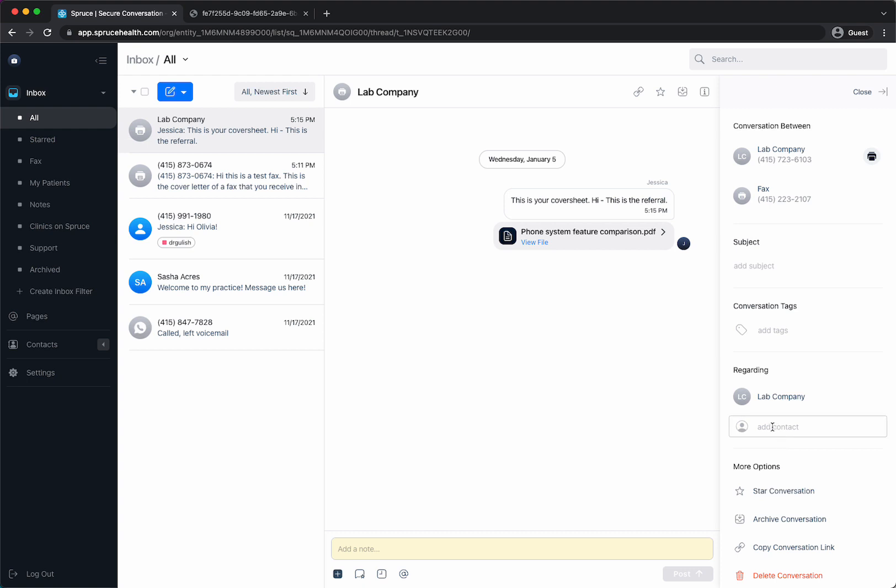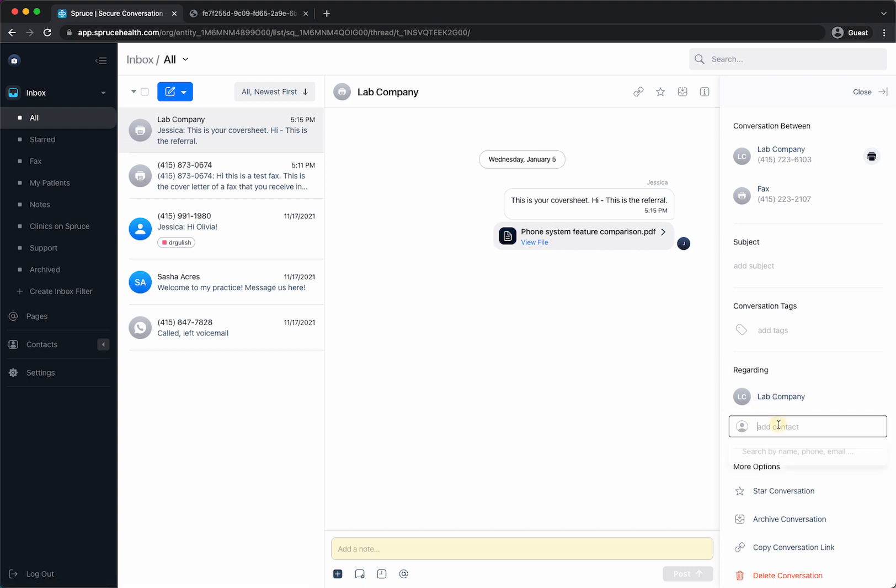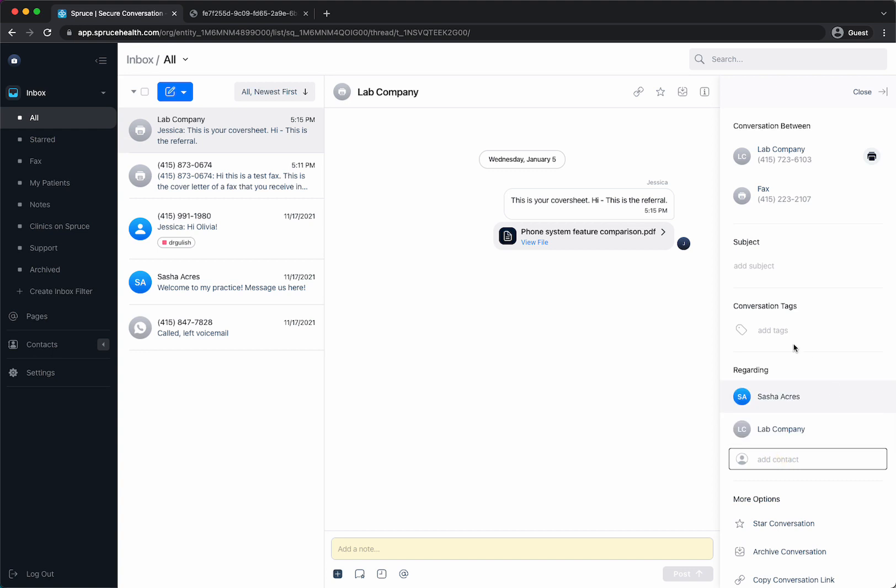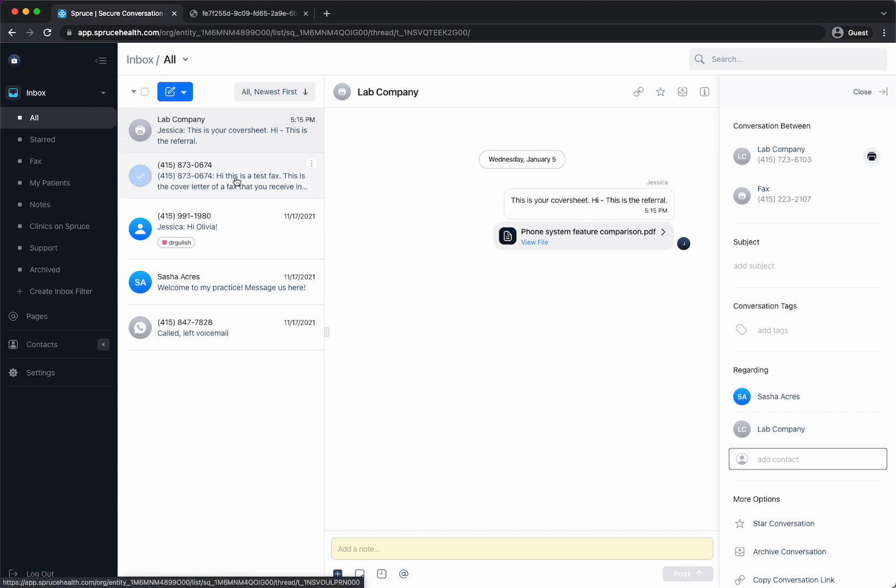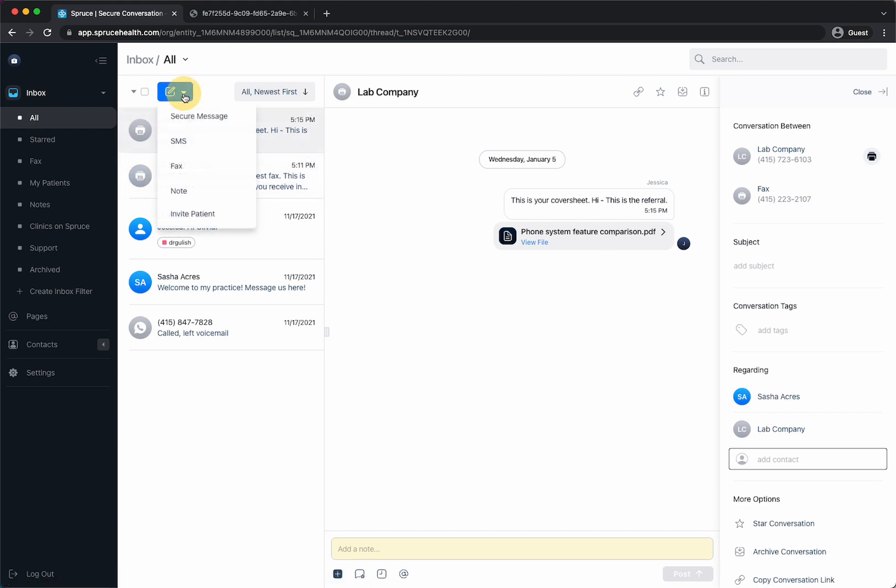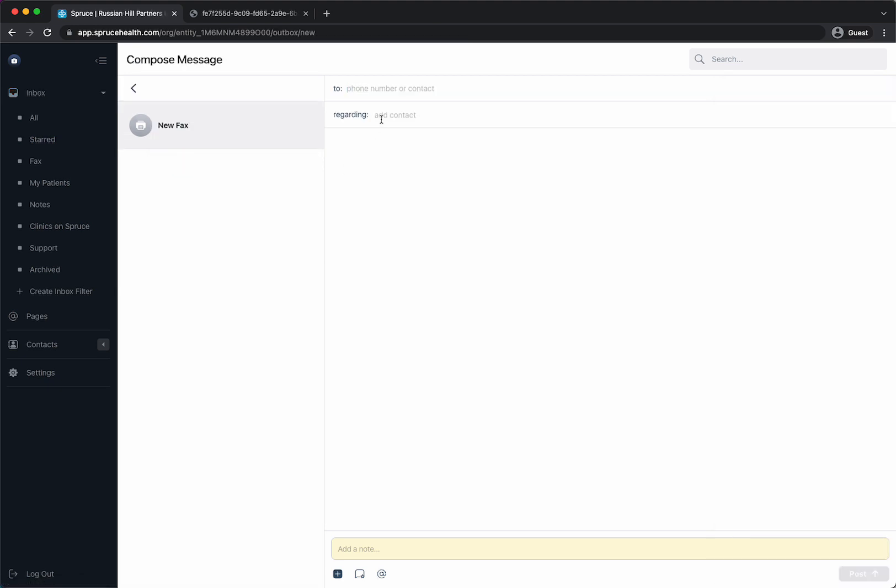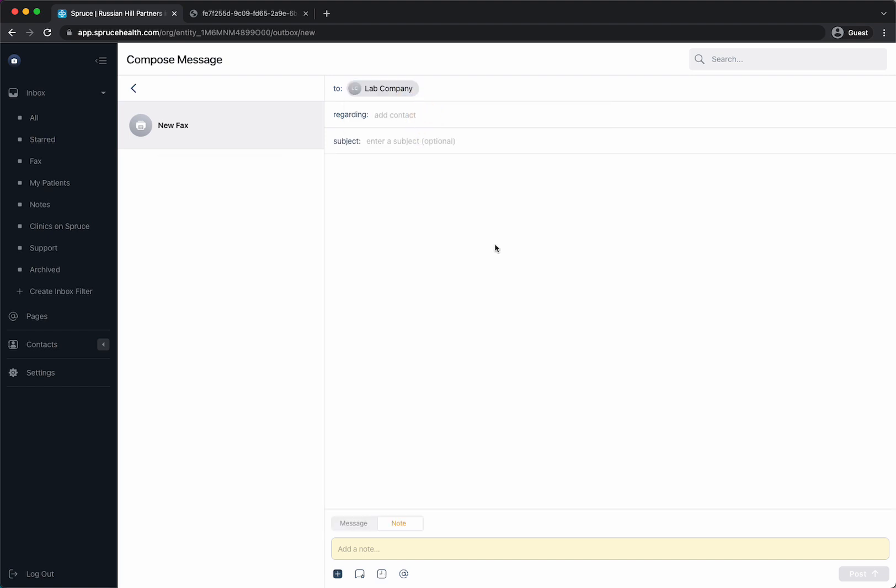So as you can see now this is saved as lab company. If I wanted to make this fax about Sasha let's say as I used in the other example I could do that for regarding and now it'll be under lab company and Sasha. So another method of sending a fax to someone is hitting the action button clicking fax and then now you can just type in lab company and it will just show up and then you can send a new fax to this lab company.